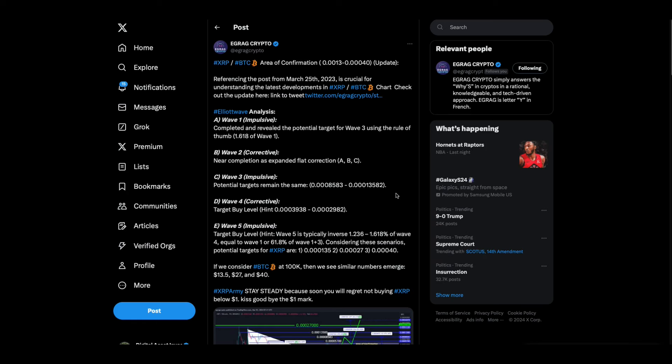This is from E-Grag Crypto. He says stay steady because soon you'll regret not buying XRP below $1. Kiss goodbye to the $1 mark. I've always felt like in the end XRP will be moving in the dollars at a time daily. That's where I think this is eventually, and people are going to be like, wait a minute, you got XRP at $100?